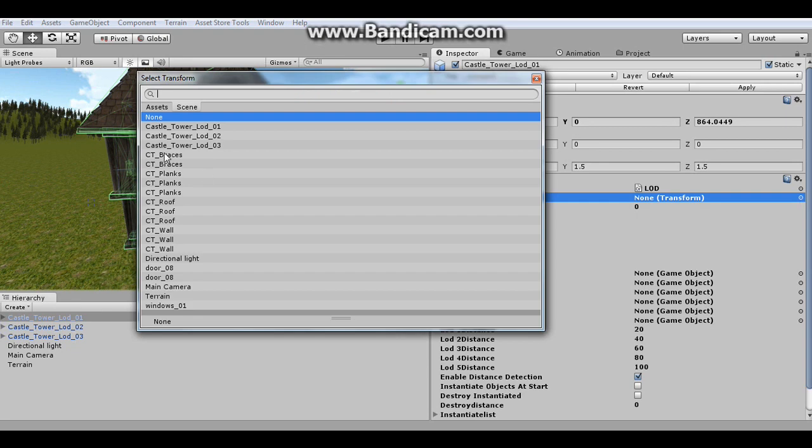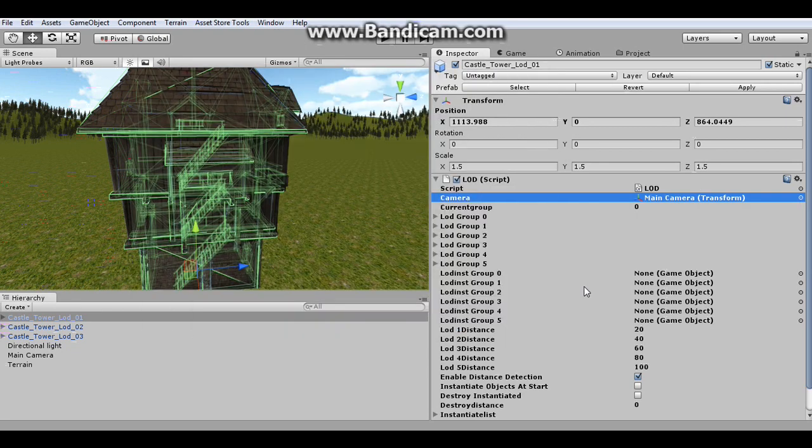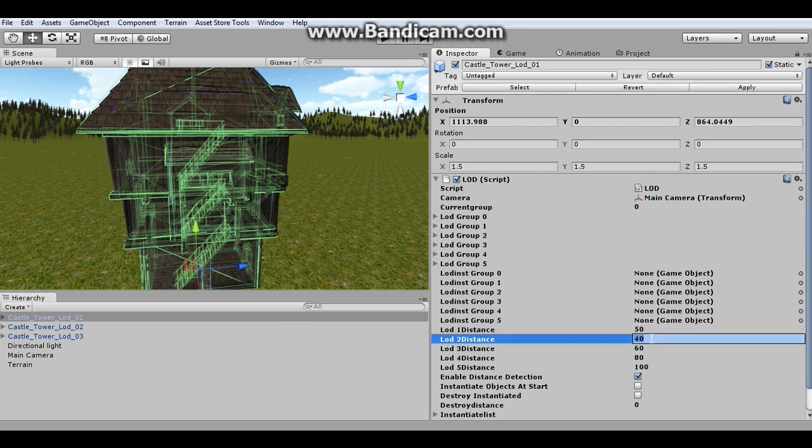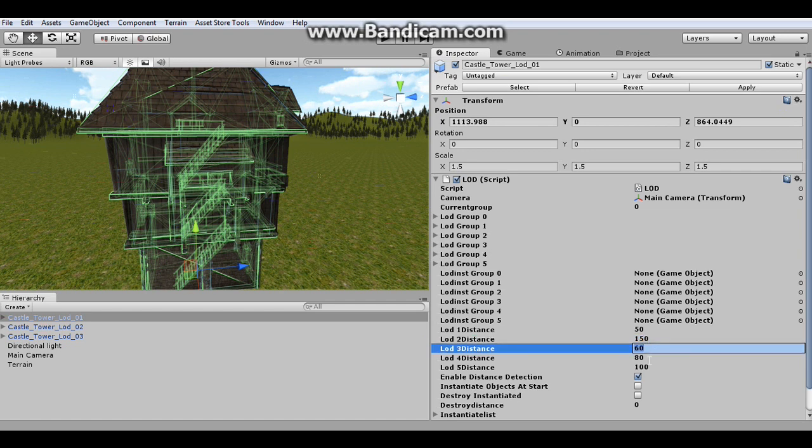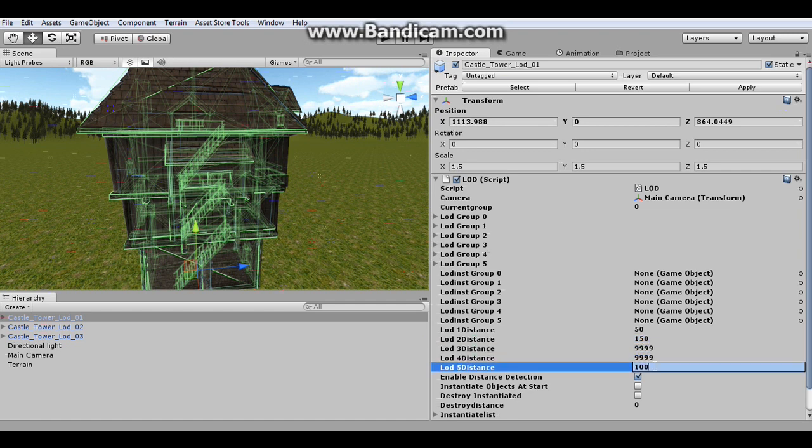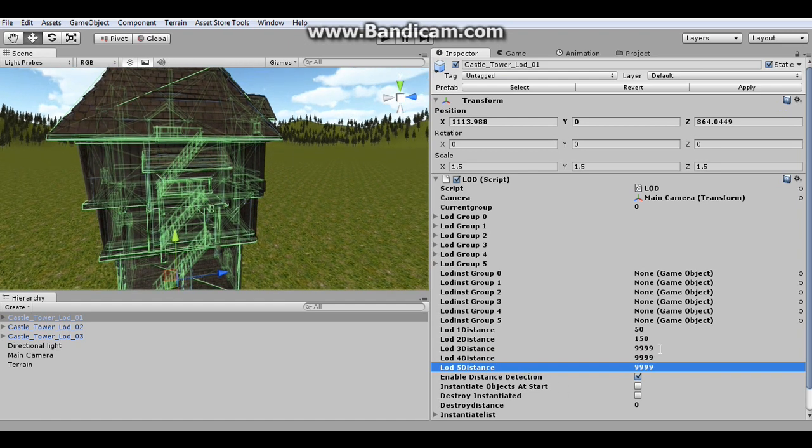I got to grab the camera first. And set this distance to 50. And then 150, which is what I had it before.